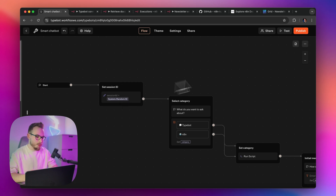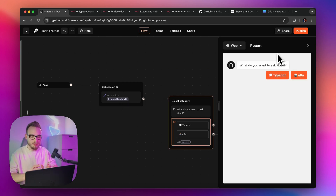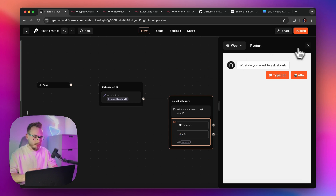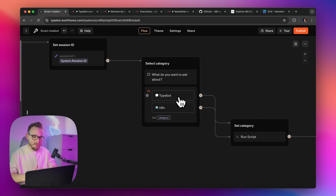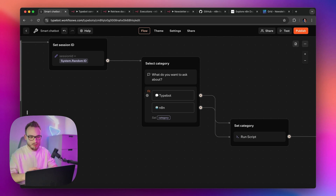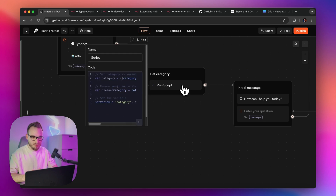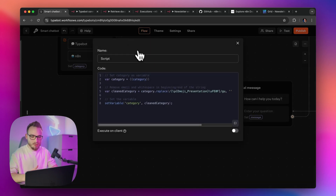The session ID will be responsible for connecting the conversation with specific blocks in the memory of the agent. Right after the conversation is initiated in the background, the bot sets this random session ID. After that, I have the select category block where I have two options: the first one is Typebot and the second one is N8N. So basically, the user is able to choose between those two agents.